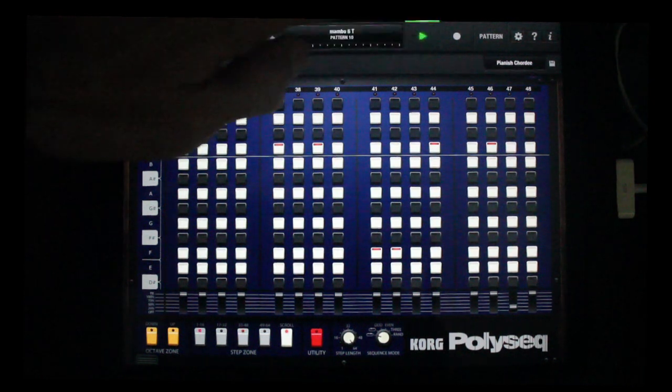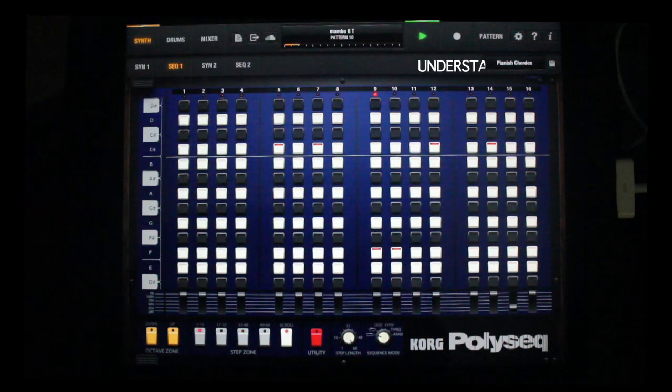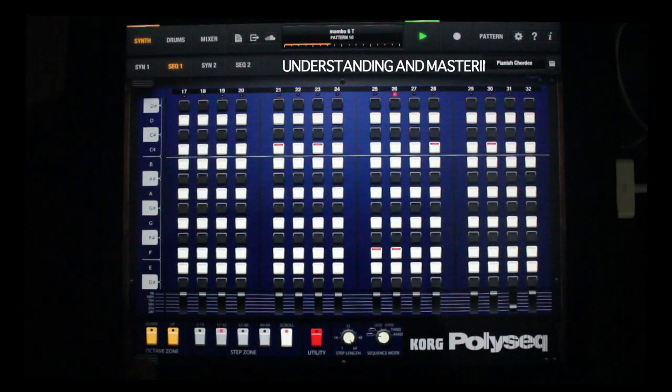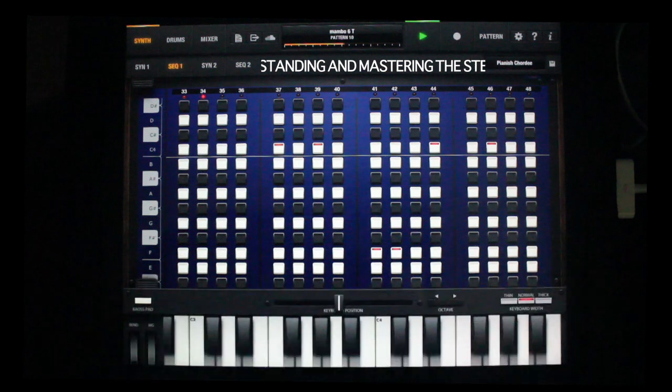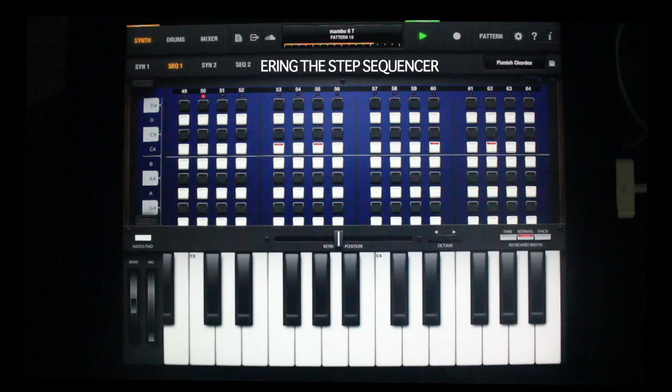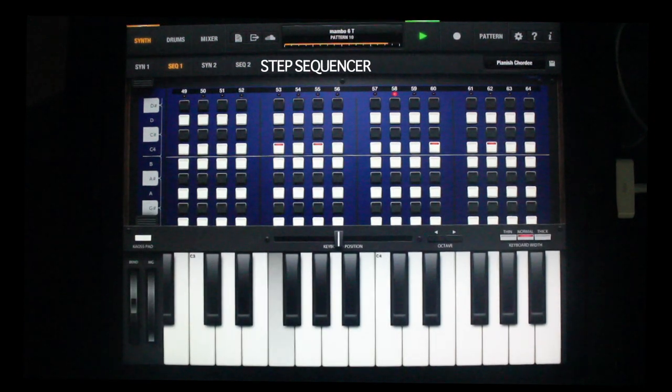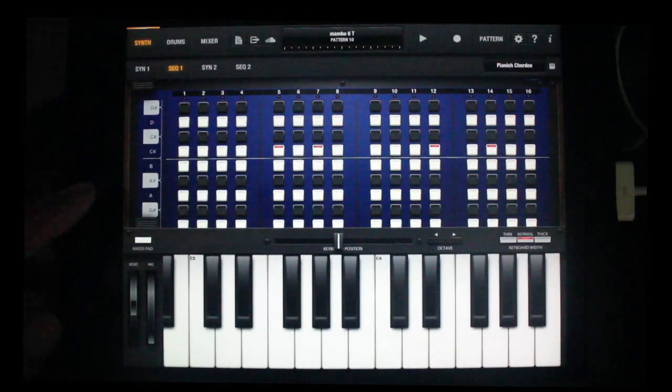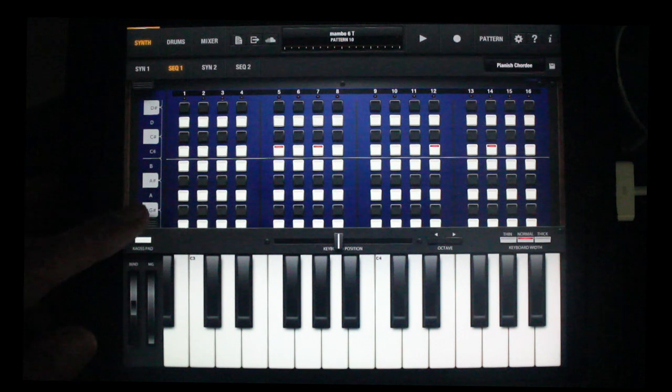What's up party people? Okay, let's go over what's going on here.